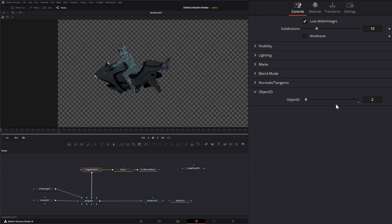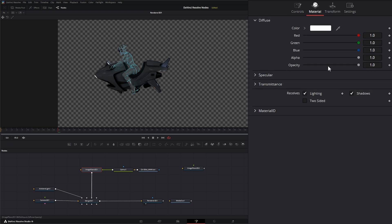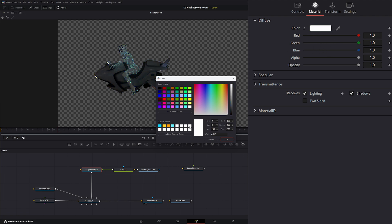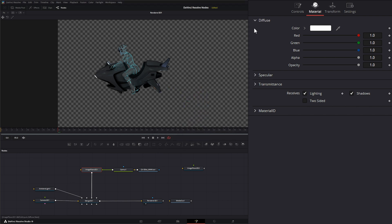And our Object ID. Under our Material tab, we can, if we want, change the color, and it's going to mix that in with our original image. But if we leave it on white, it'll be the full image color. We can change our specular, transmittance, and our Material ID.